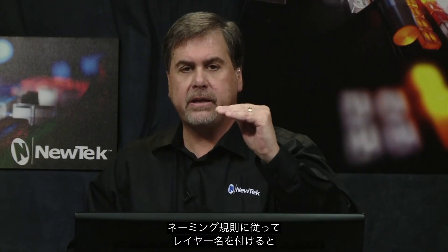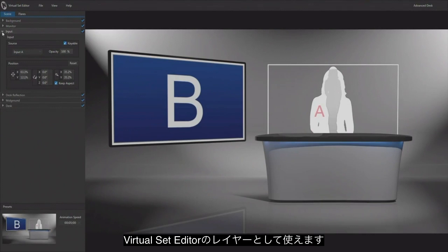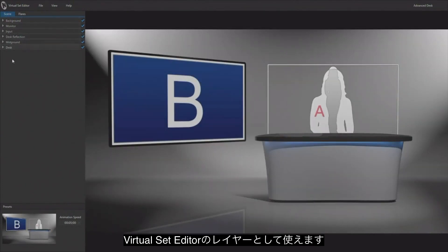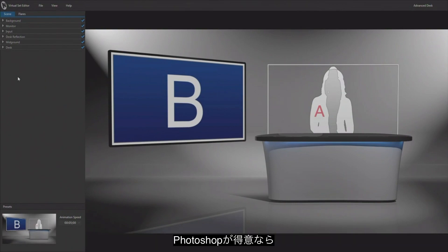But again, all of these layers were created in Photoshop and there's just a naming convention that you need to use when you name the layers, so that Virtual Set Editor knows what those layers are when you import the PSD file. And it creates a Virtual Set Editor project with all of the layers that you had created in Photoshop.